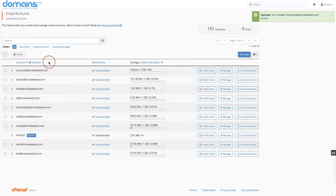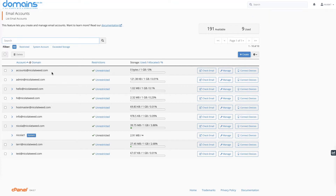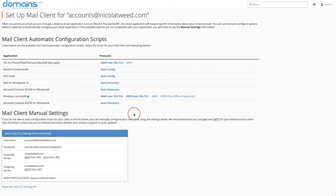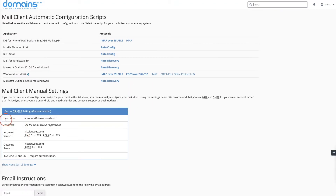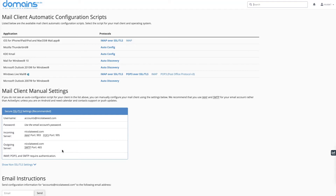Now I have created that email address: accounts@nicolatweed.com. The next stage is to connect our devices. The first one we are going to connect is Gmail. We're going to click Connect Devices and under there we will get our username. The password is the one that we set, and we will get the information about the incoming server and the outgoing server. We need to keep this handy when setting up our emails in Gmail, Thunderbird and Mac Mail.